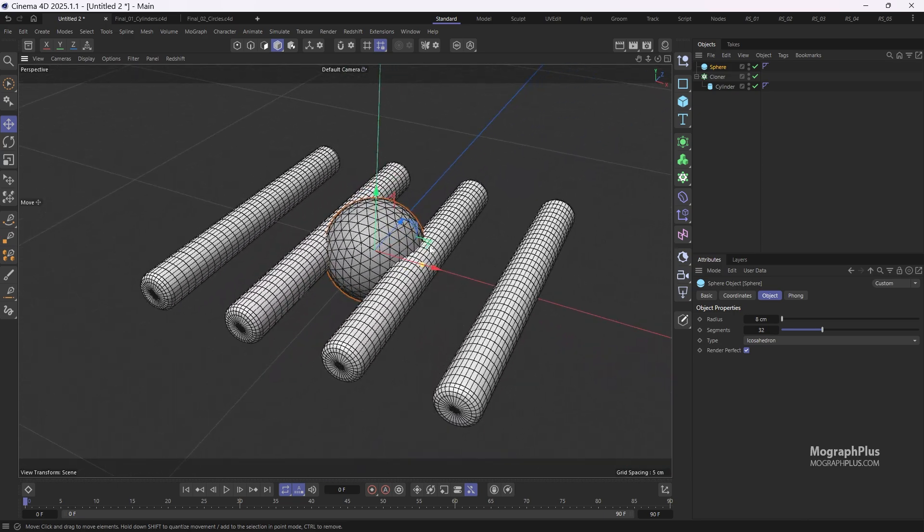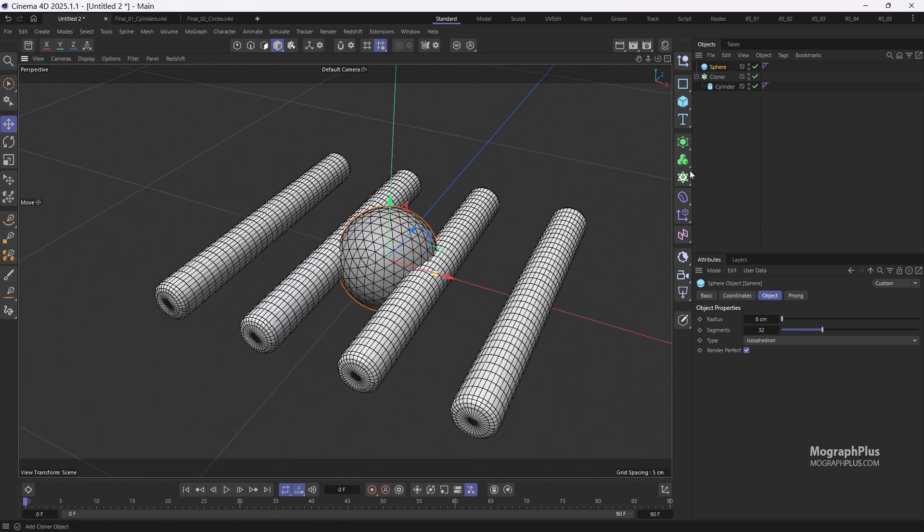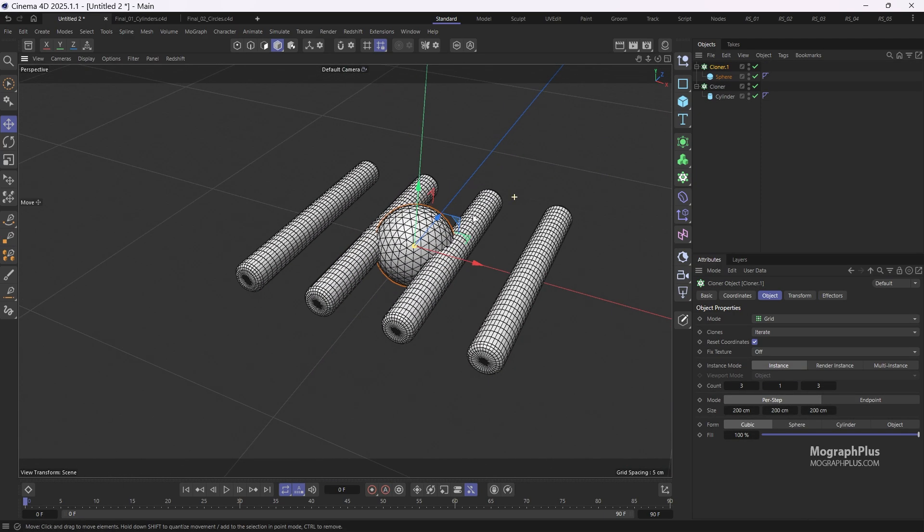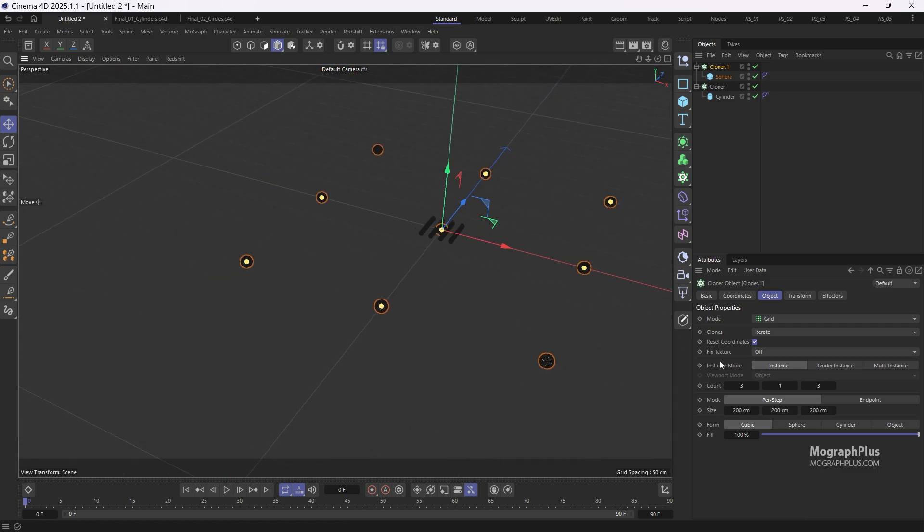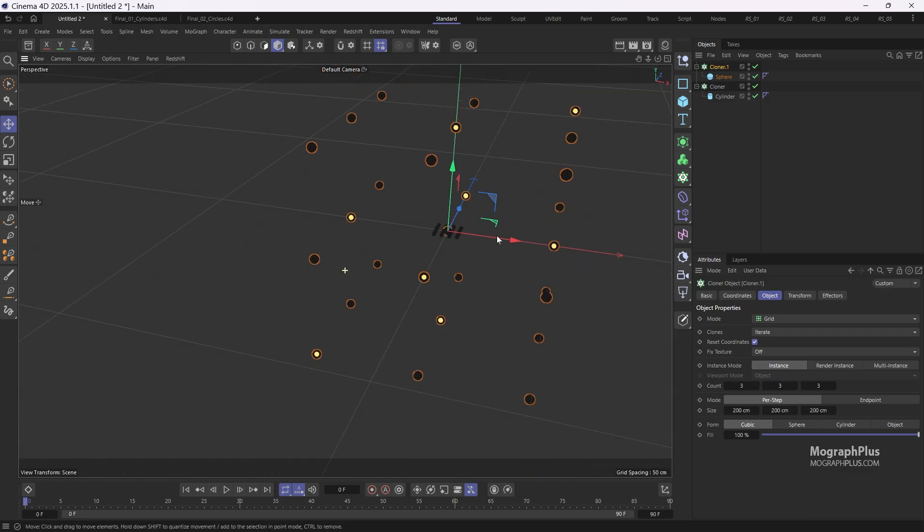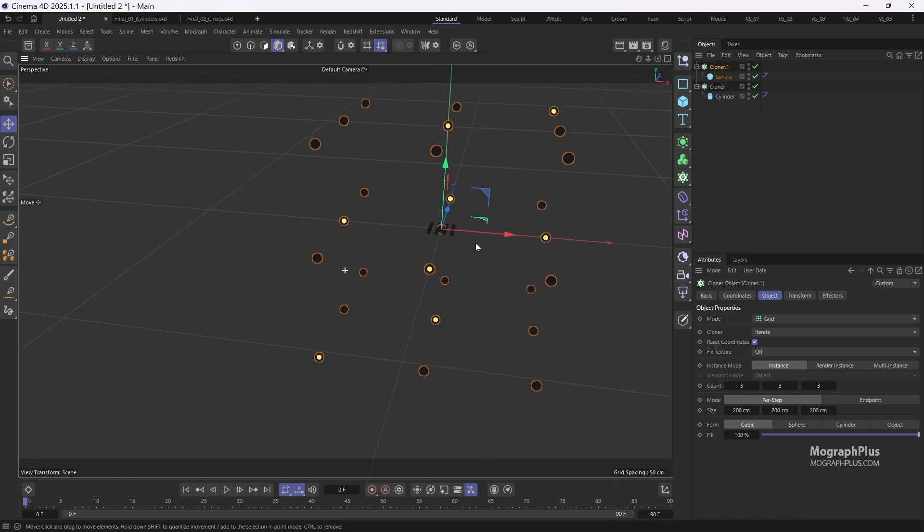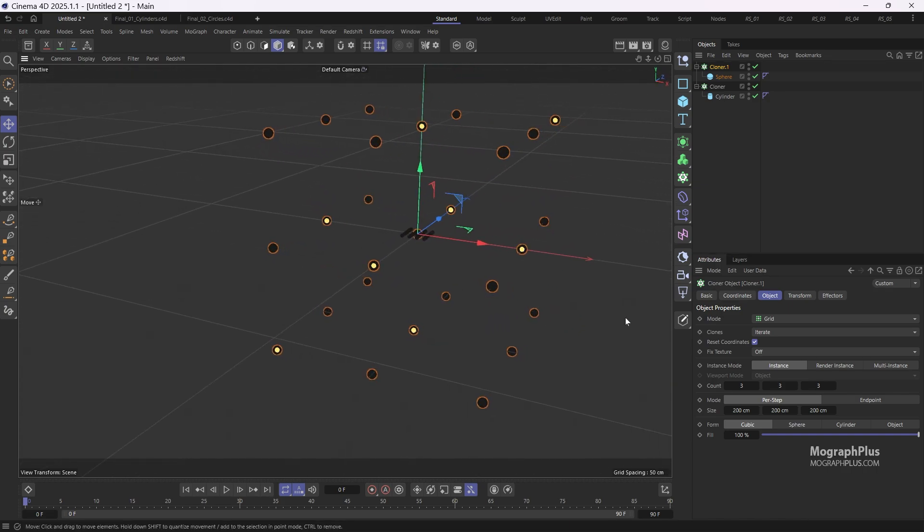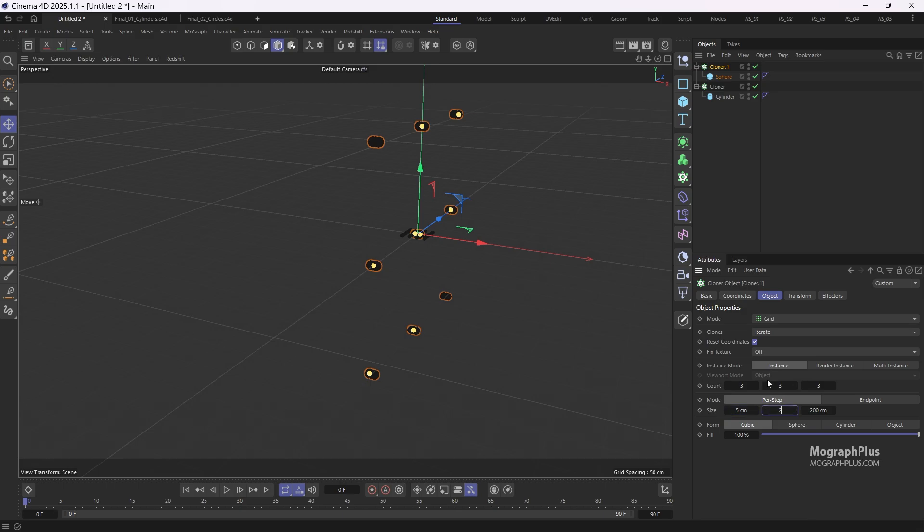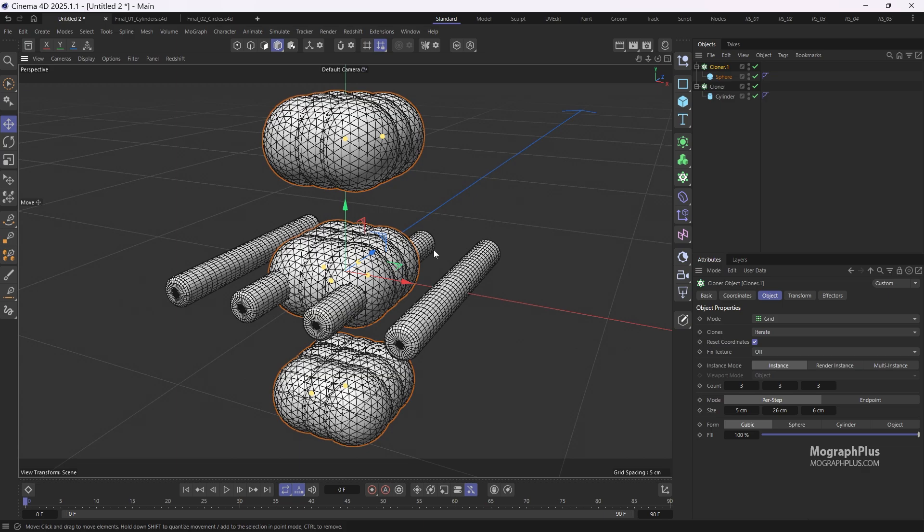Next place the sphere under a cloner. Change the count to 3 on each axis so we get around 27 balloons. Adjust the size to 5 centimeters, 26 centimeters and 6 centimeters on the x, y and z axes respectively.